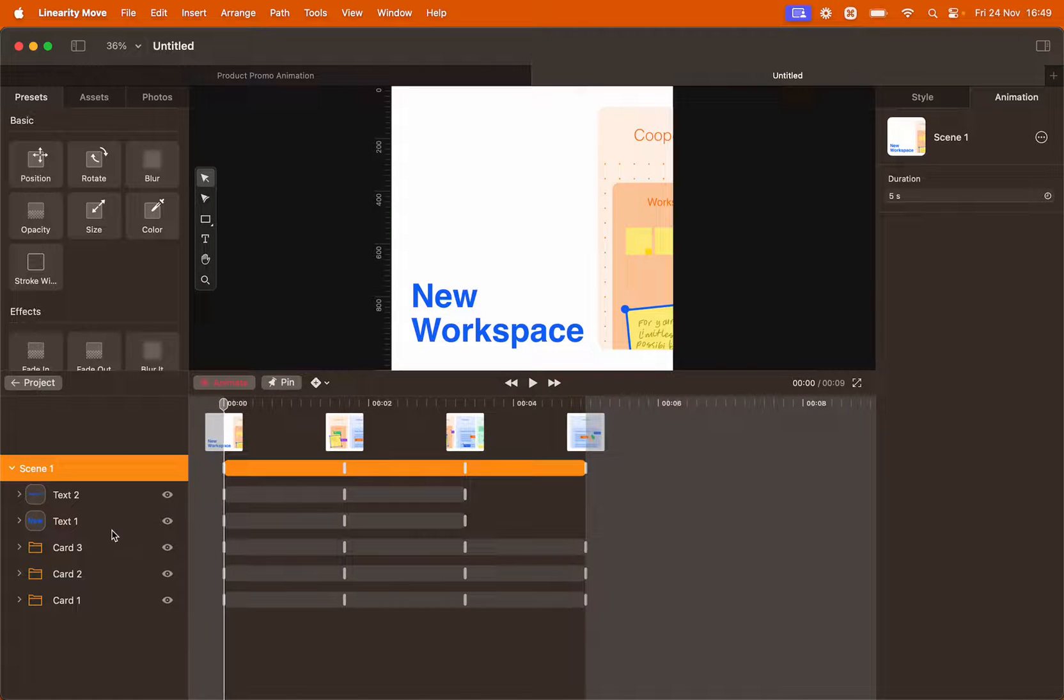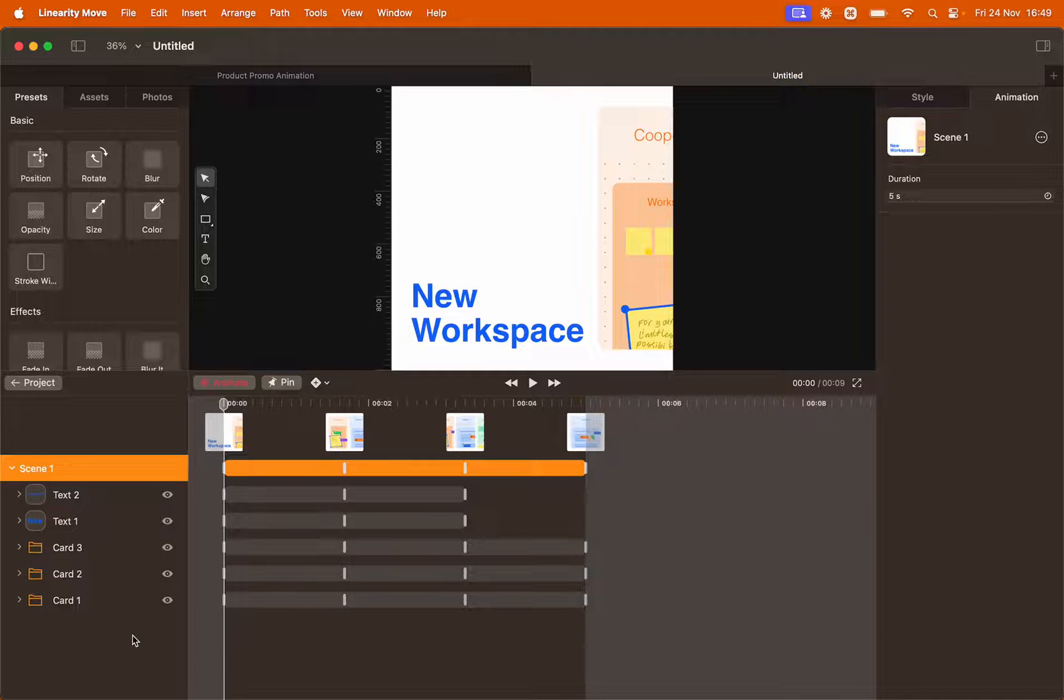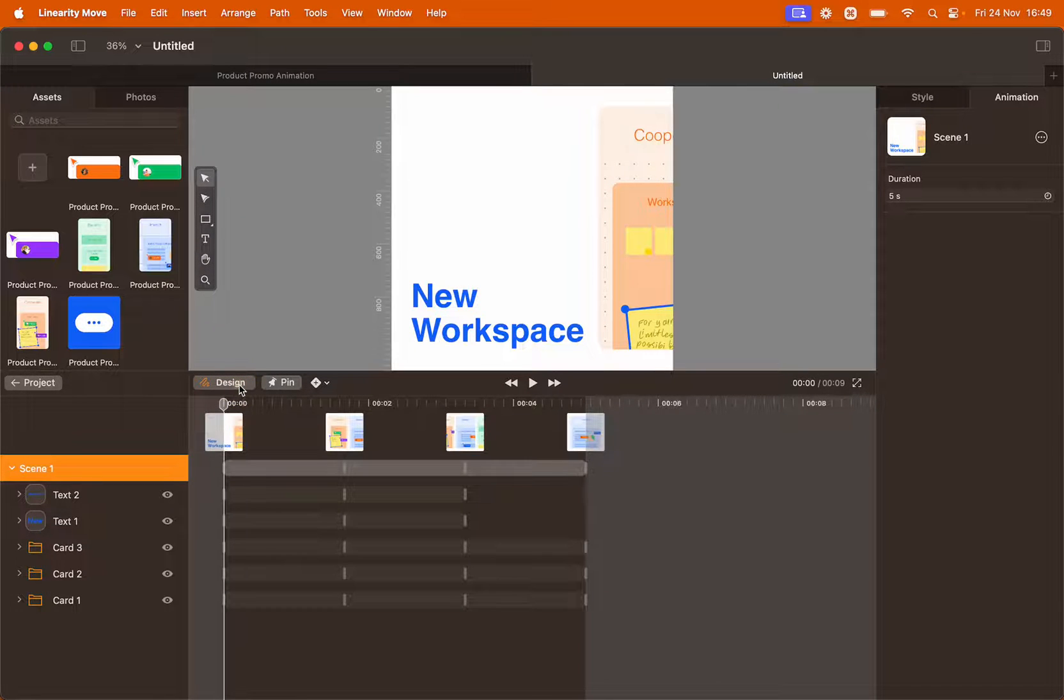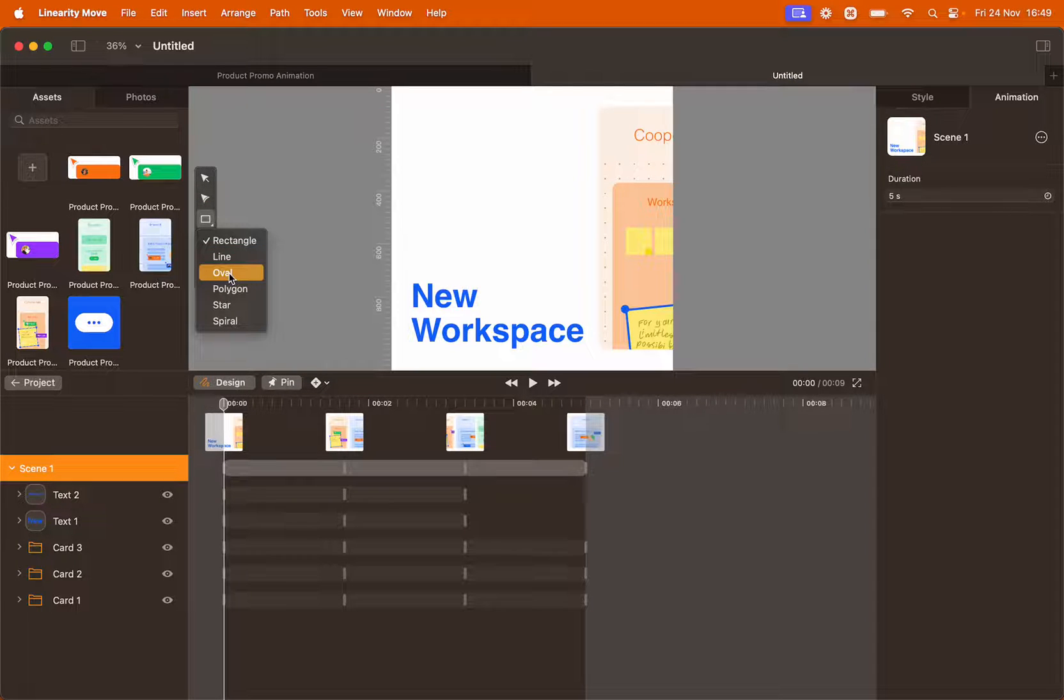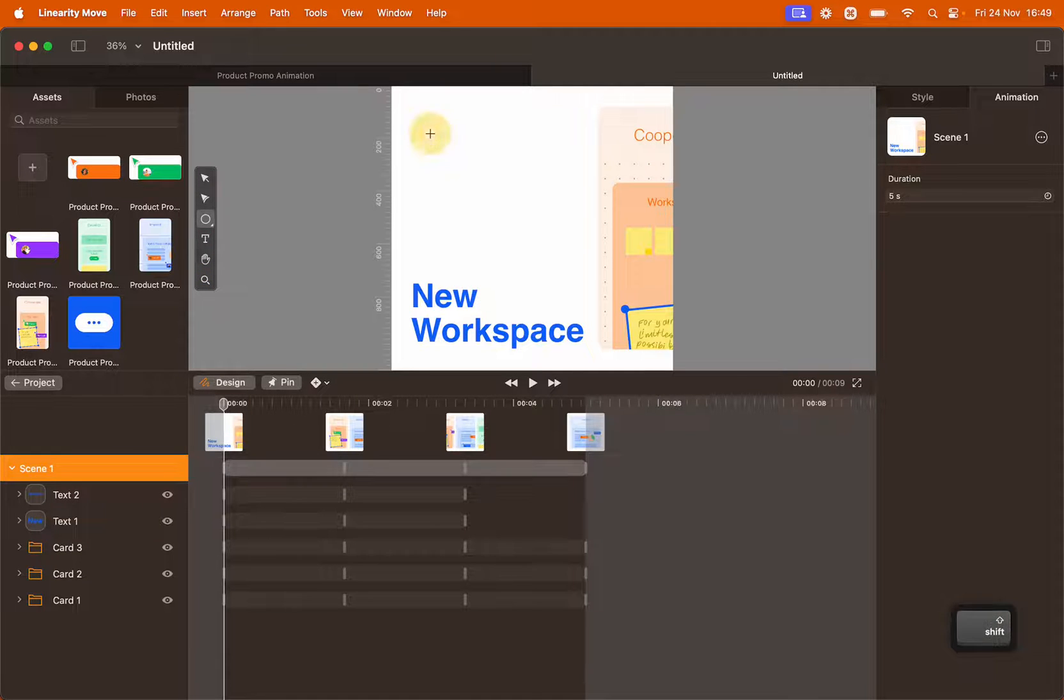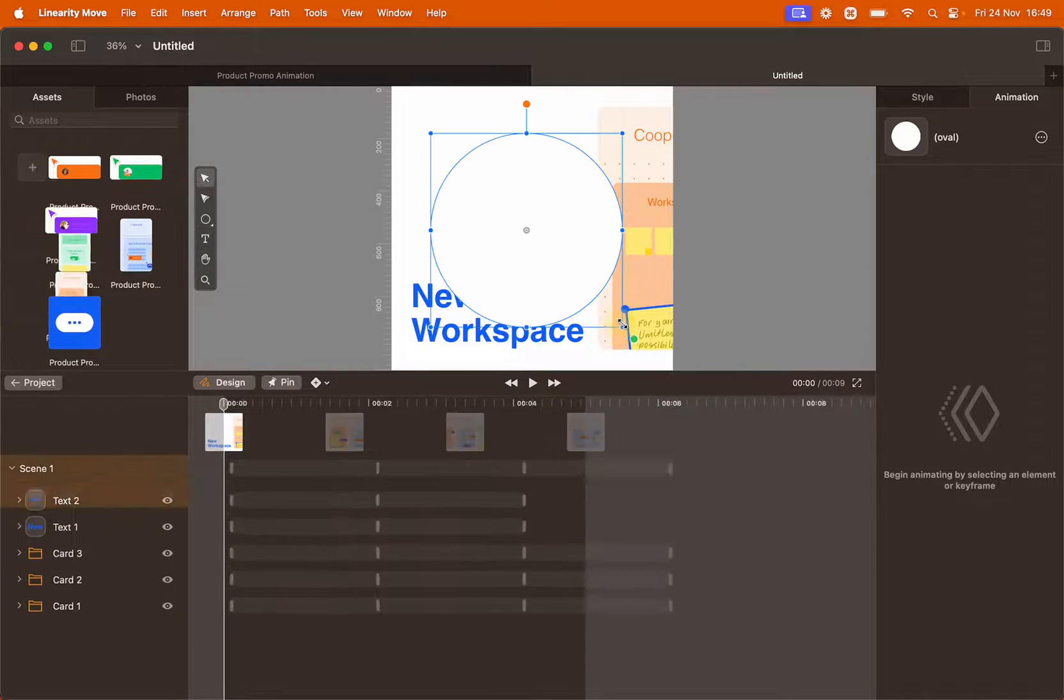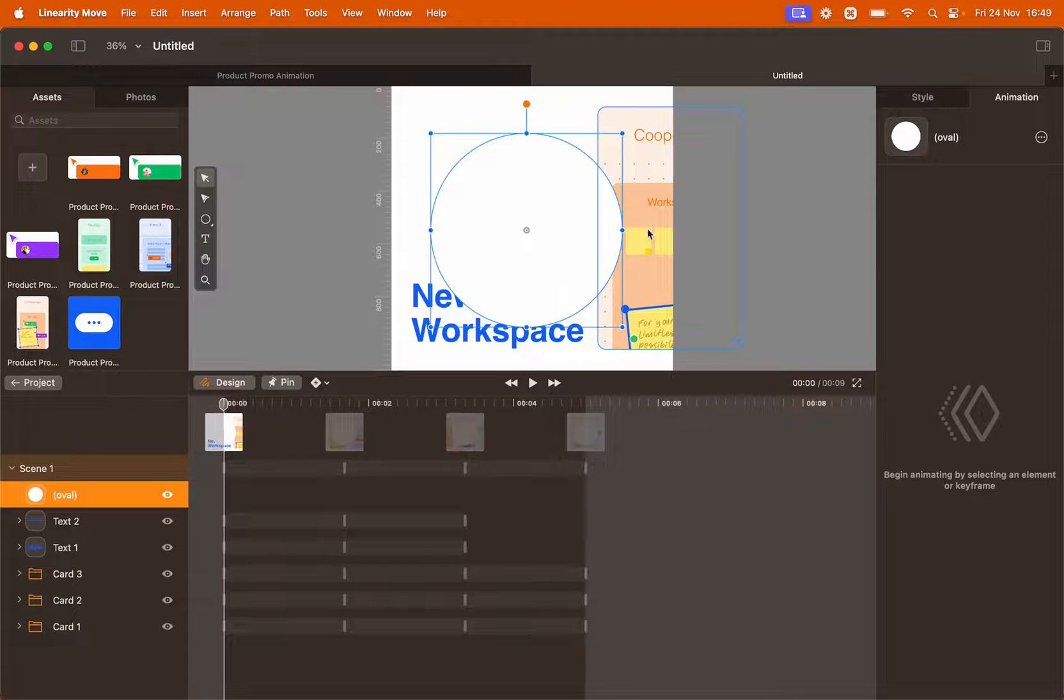You will see here that we have all our elements laid out on the left in the layer panel. Let's switch our workspace to design mode. In the toolbar select the shape tool and we're going to create an oval. Hold shift while you click and drag to create a perfect circle.